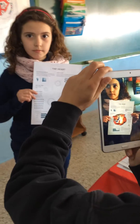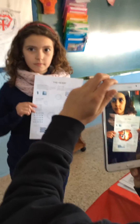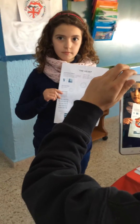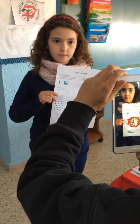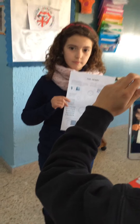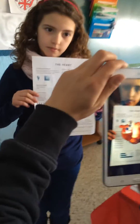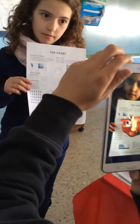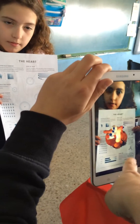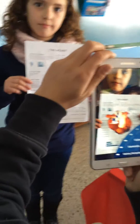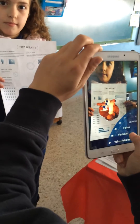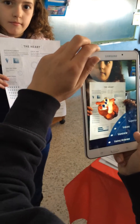Okay, we are learning about the heart. Can you move the paper a little bit? Albert, can you please identify what the Aorta is?